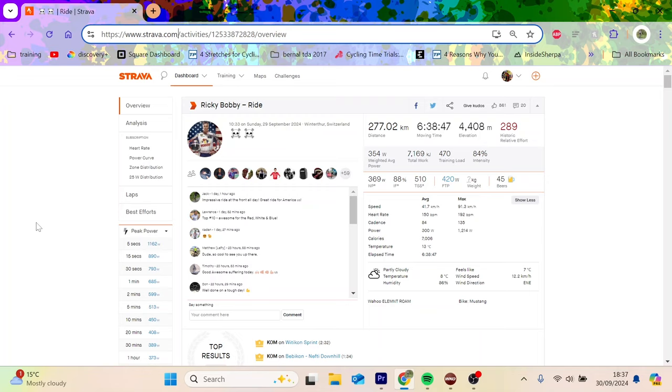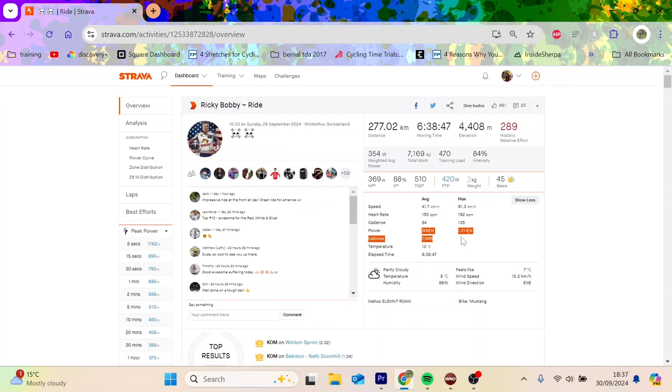Quinn Simmons top 10 at World Champs, one of the most crazy files I've seen in a while. So it's time to make a video. World Champs 277k, 4,500 meters climbing, 6 hours 40 minutes, average power 300 watts, 7,000 kilojoules - that is a lot.